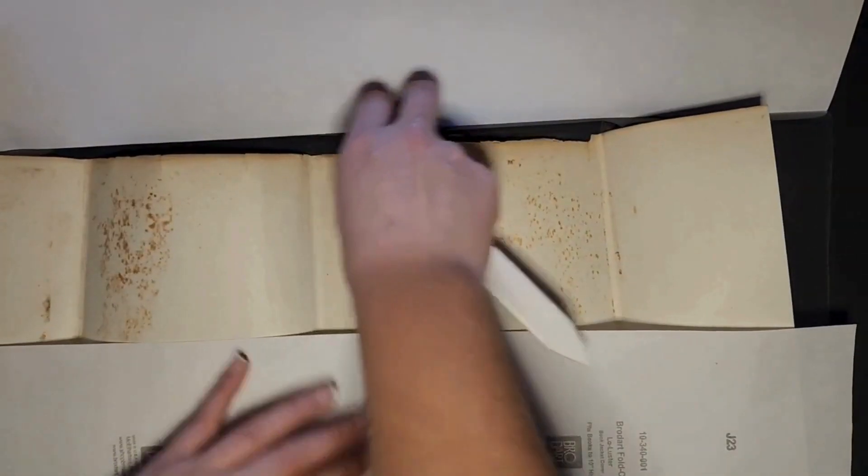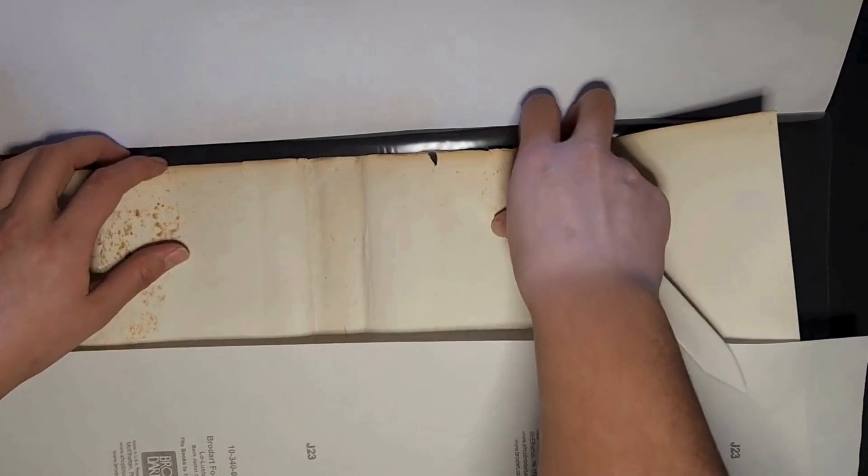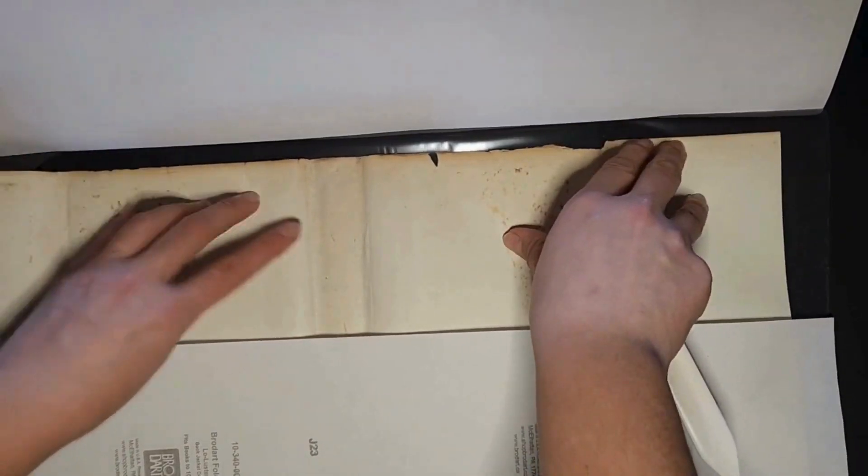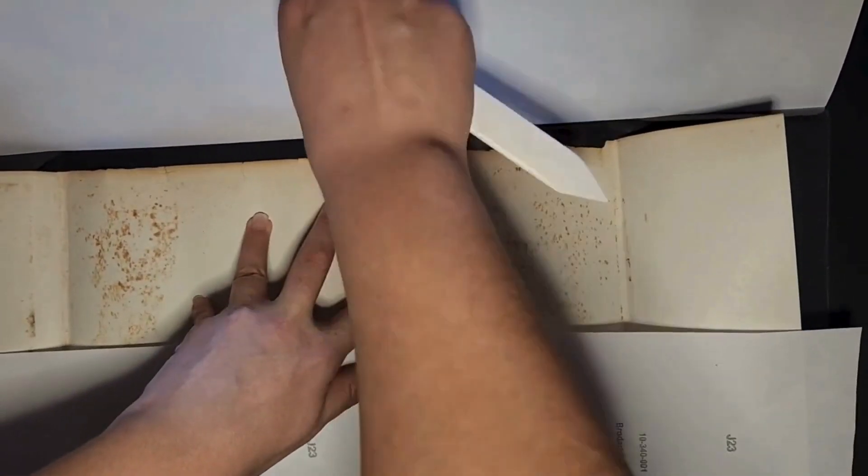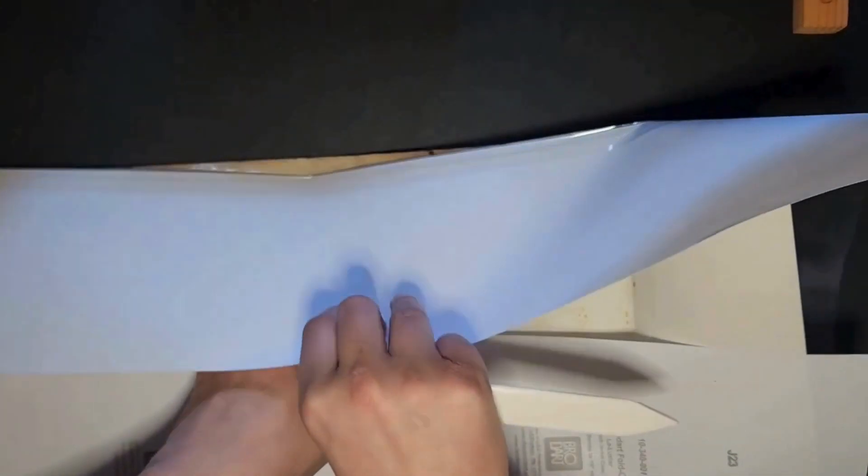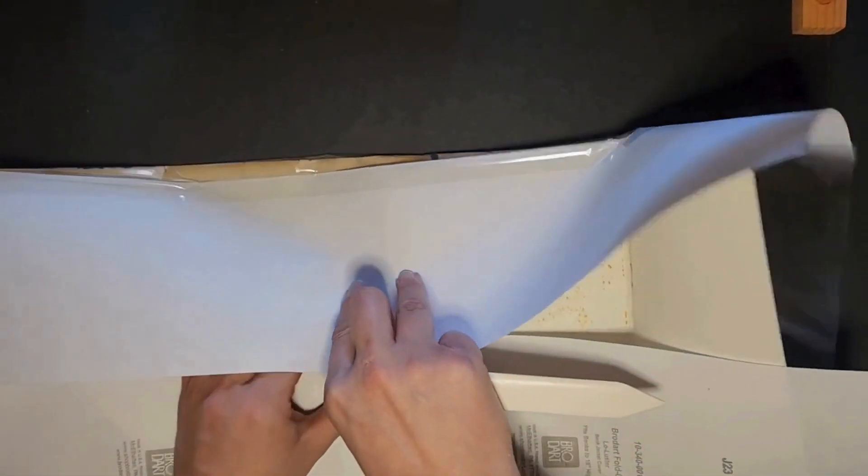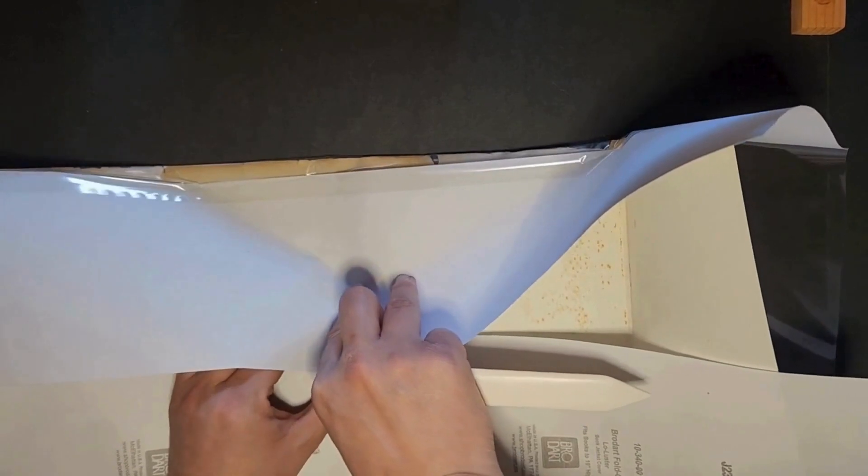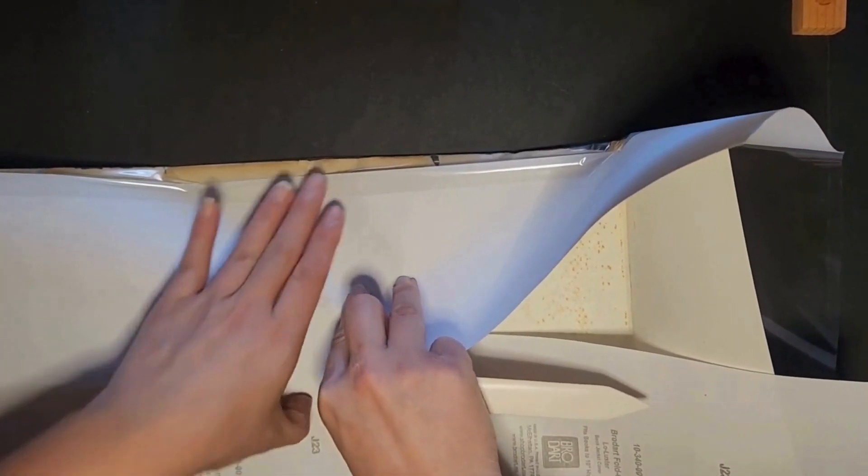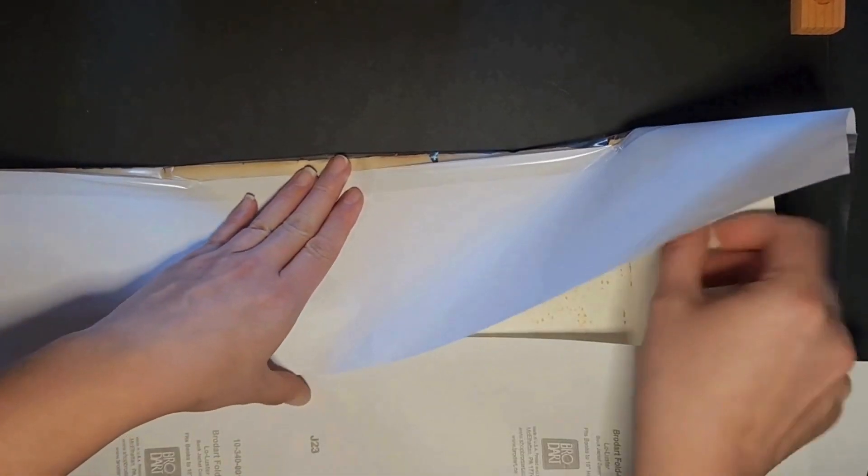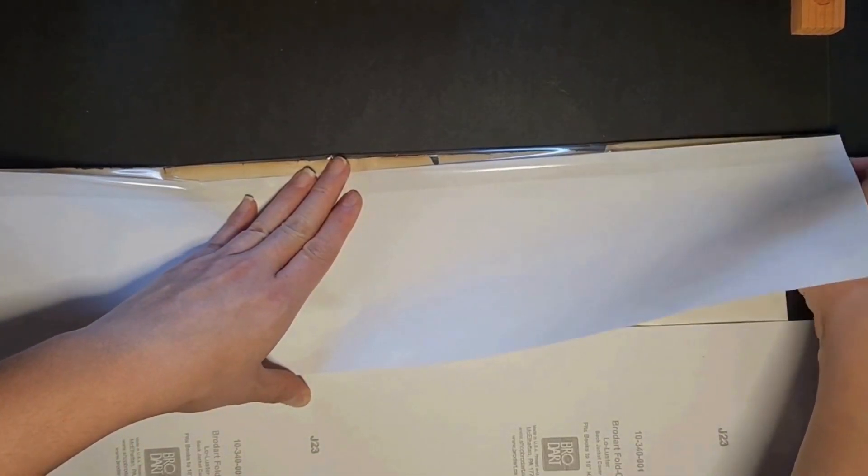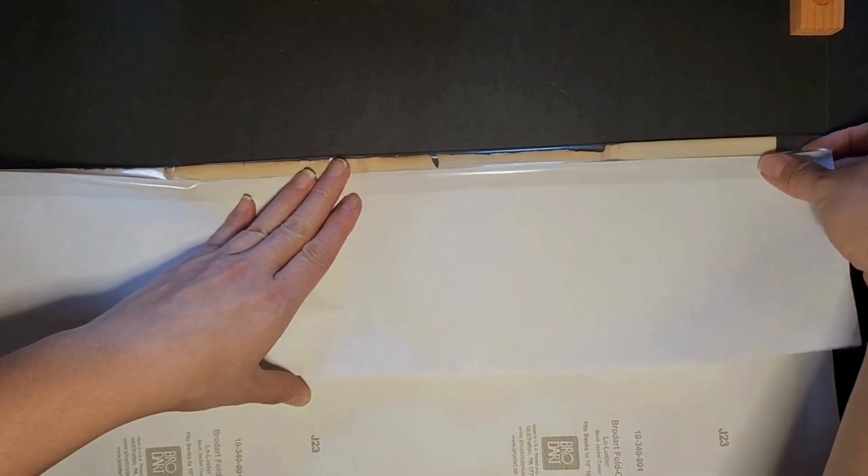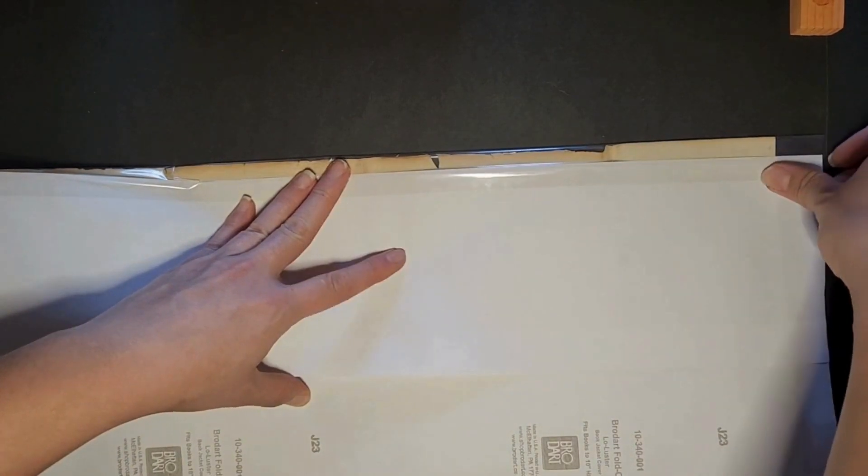You just basically fold it over. It helps to flatten down the edge that you want to fold, that clear plastic along. Just make sure once again you give it maybe about an eighth inch above, so it's not right on the crease or edge of the book. You're not damaging the book.